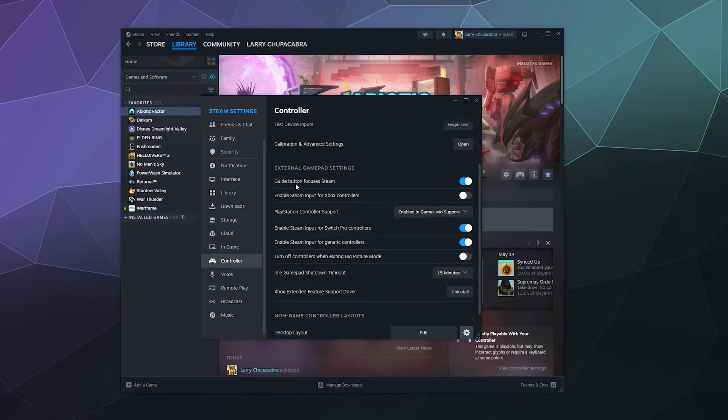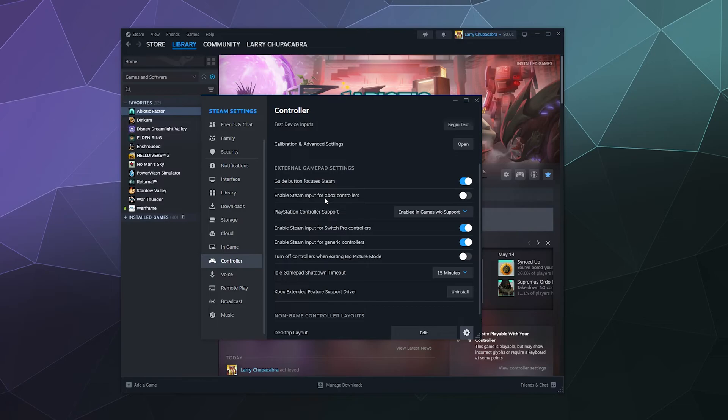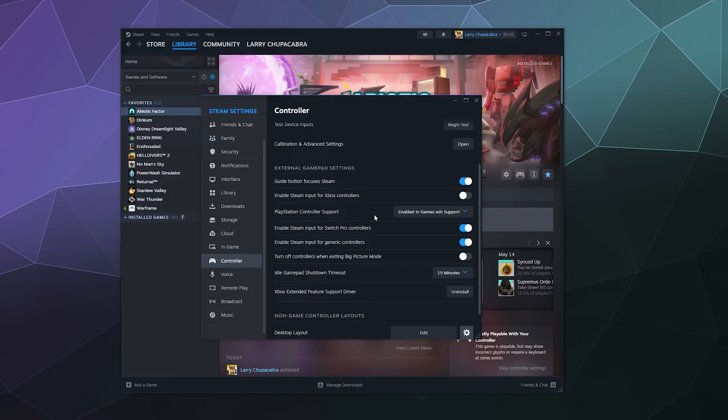And down here, there's just some basic settings, external gamepad settings, guide button focuses Steam, enable Steam input for Xbox controllers, you can toggle that yes or no. I leave that off when I use my Xbox controller, but it doesn't really matter.